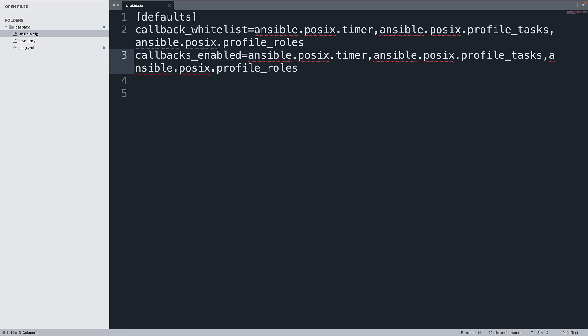Because this Ansible configuration file is in the same directory, every time I'm executing my playbook it will trigger this configuration. Now let's move to the terminal to see the execution of this specific configuration.